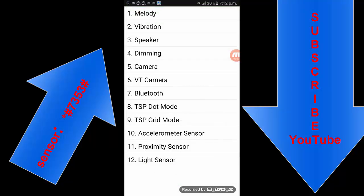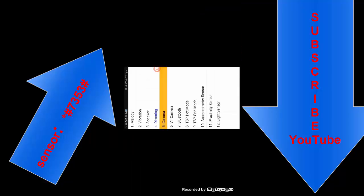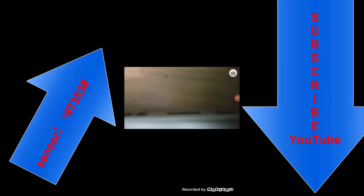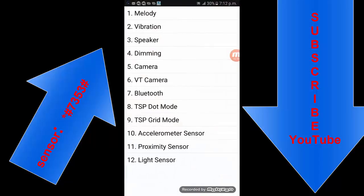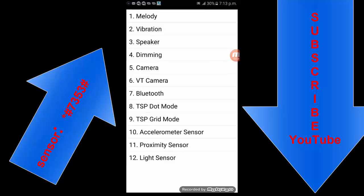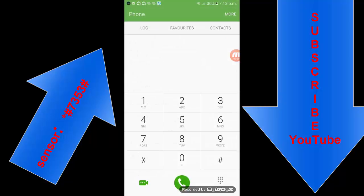These are all the facilities of sensor and cameras. This is vibration, camera, Bluetooth, TSP, accelerometer sensor, proximity sensor, gyro sensor. These are the tests of the sensor and camera.